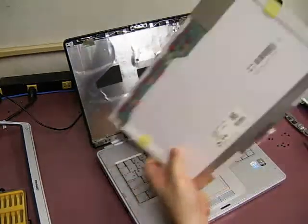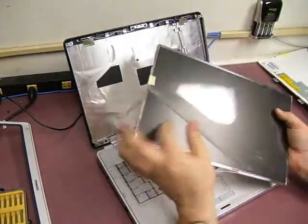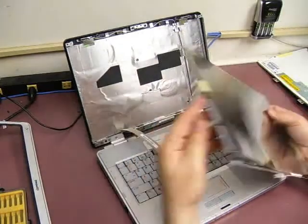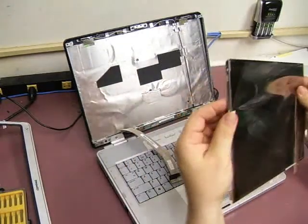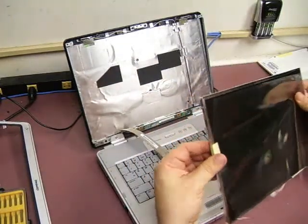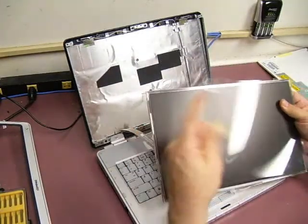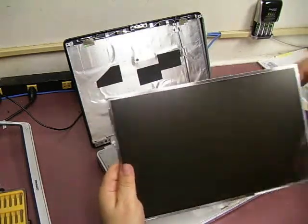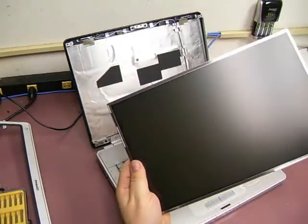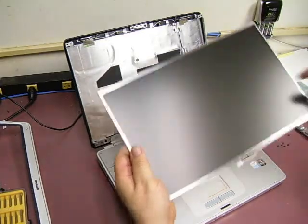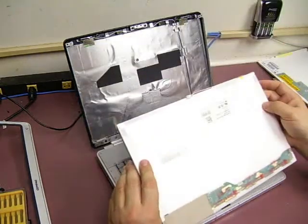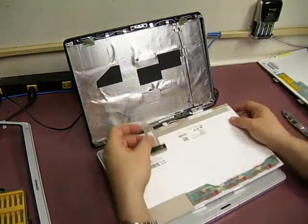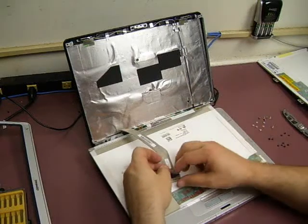And when you get a new display they're going to have a protective sheet on the front. So you want to make sure you remove that before you install it. So we're just going to pull that tape off. Okay, and here is the display.